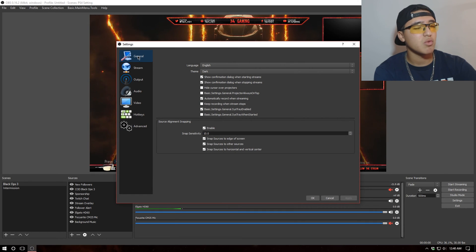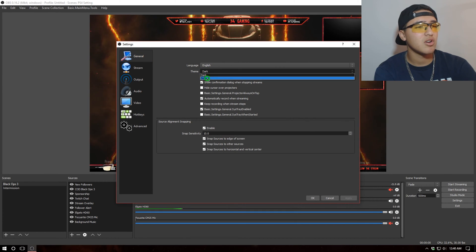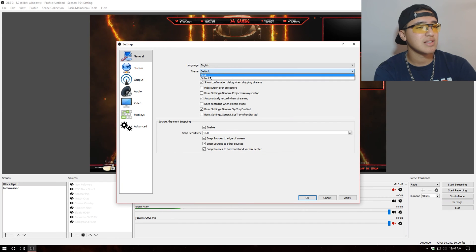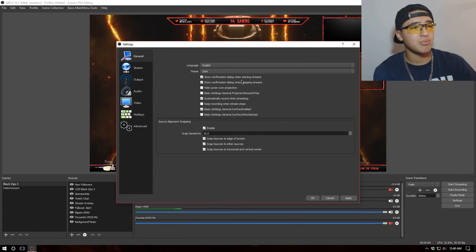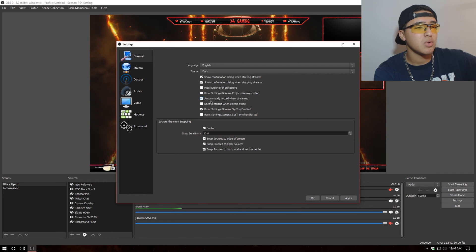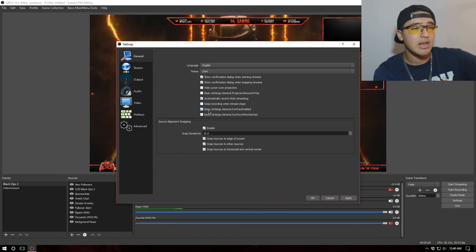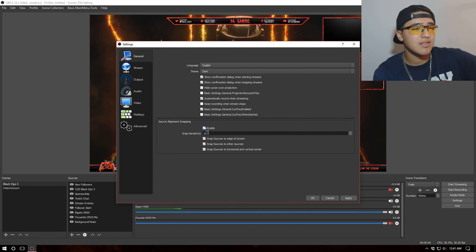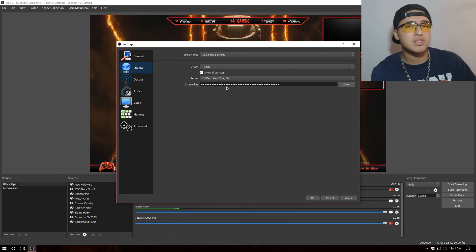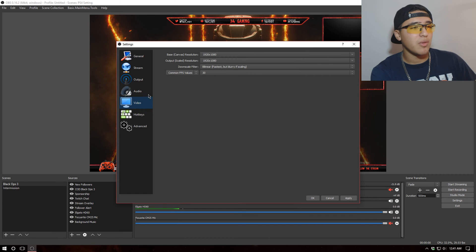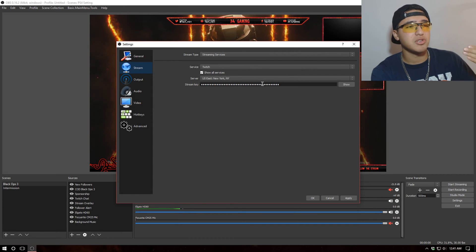We'll start with General. I like to keep the language at English and the theme at Dark because it looks more professional. I like to show confirmation dialogues when stopping and starting streams — that's optional. I like to automatically record when streaming. The streaming tab is for anything — Twitch, YouTube Gaming — we're not going to mess with that much, it's really up to you.